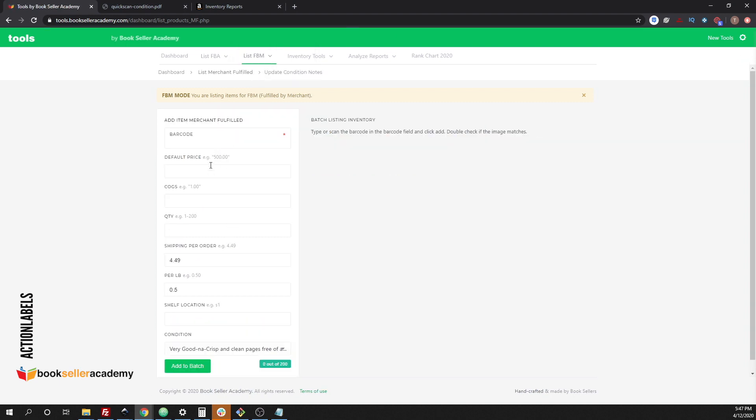Same process here. You're setting a default price and then your cost of goods, the quantity, the shipping per order, and the shipping per pound per order. And let's put in a shelf location. Let's put it in as five.